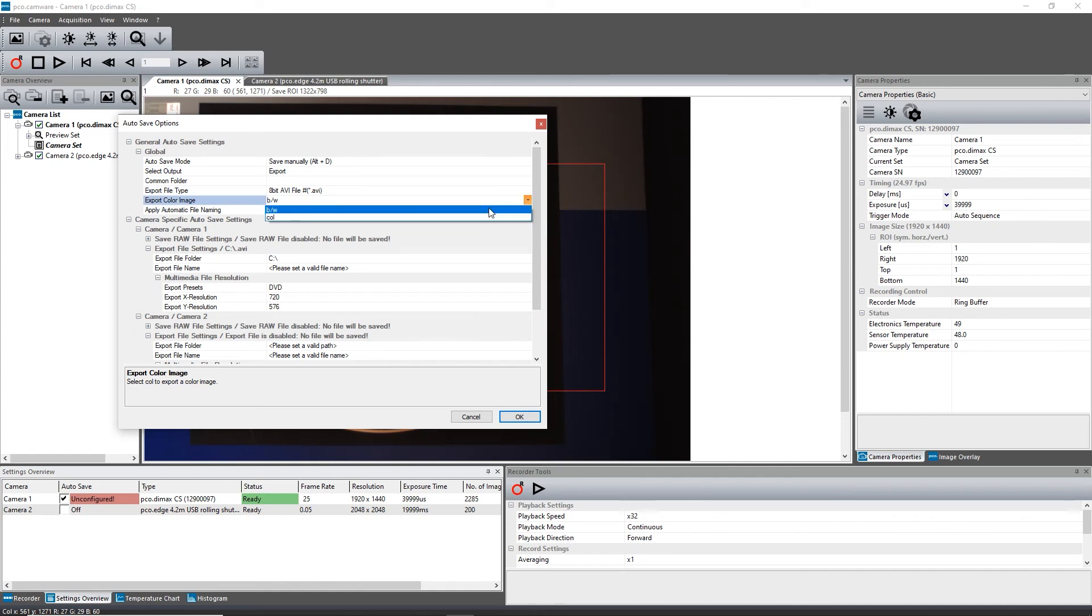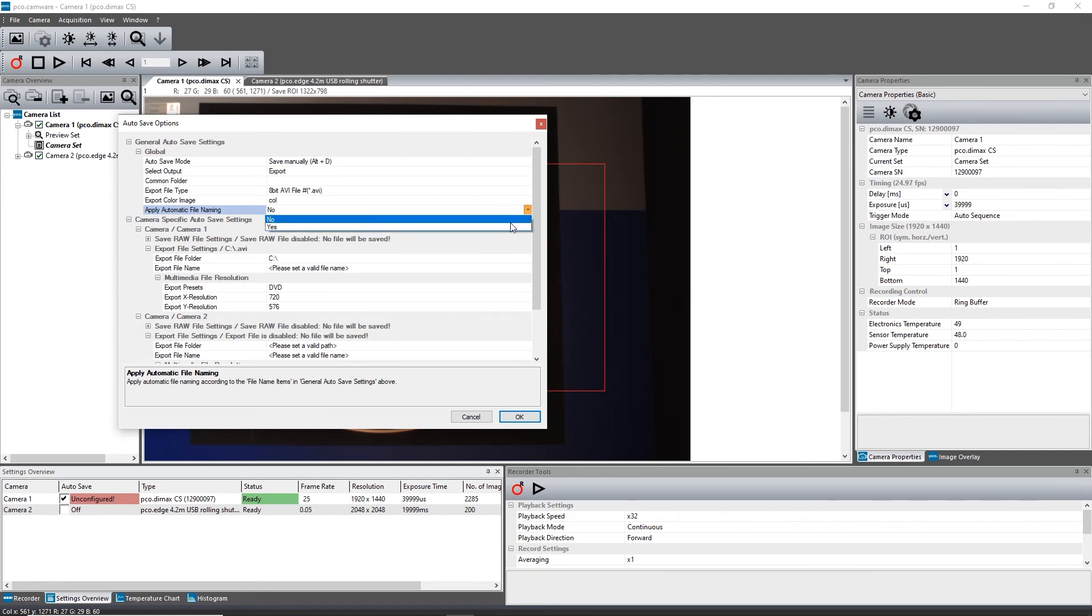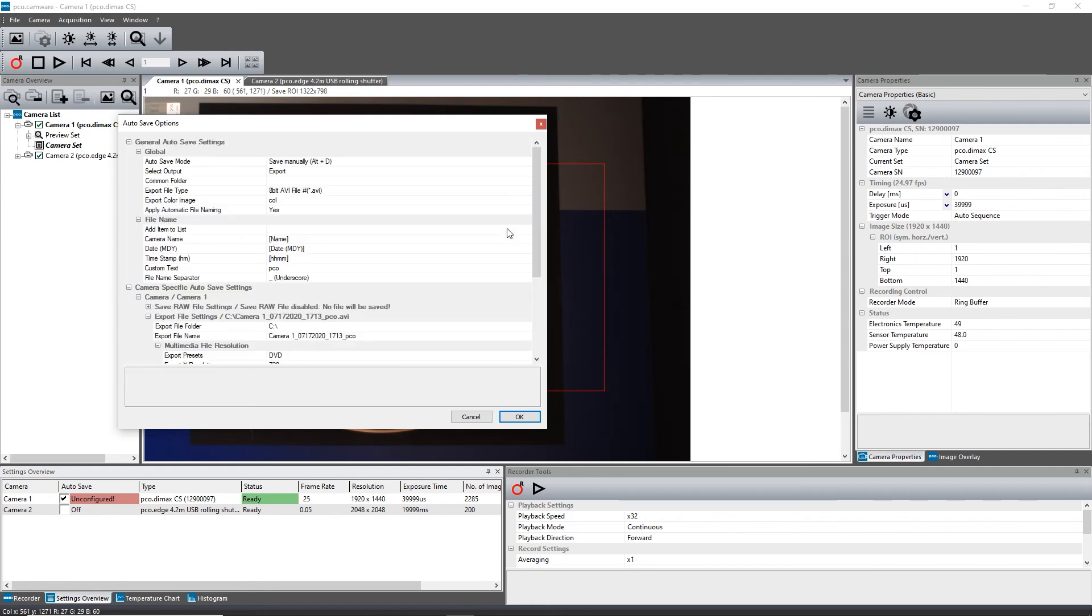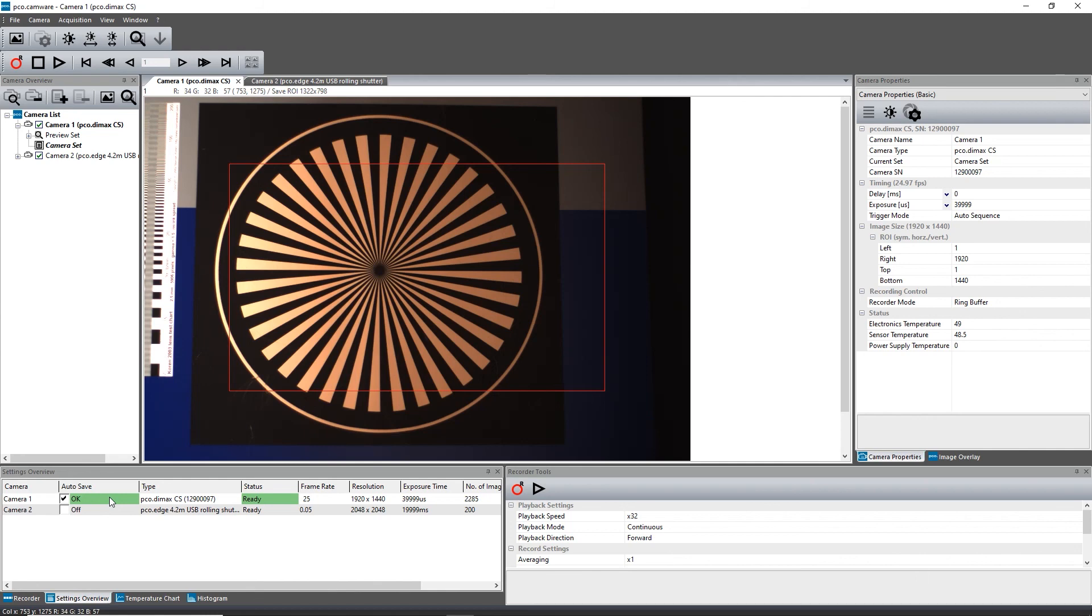PCO Camware offers the possibility to name the stored files automatically according to your settings. Click OK to save the settings. The AutoSave status turns to OK, indicated by a green background when a proper configuration is done. If you want to learn more about single image saving or recording direct to file, please check out our other tutorials. Thanks for watching!